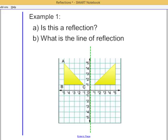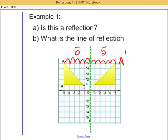Let's try counting point a — 1, 2, 3, 4, 5. And on the other side, 1, 2, 3, 4, 5. So our a prime is exactly the same distance from a to the line of reflection.